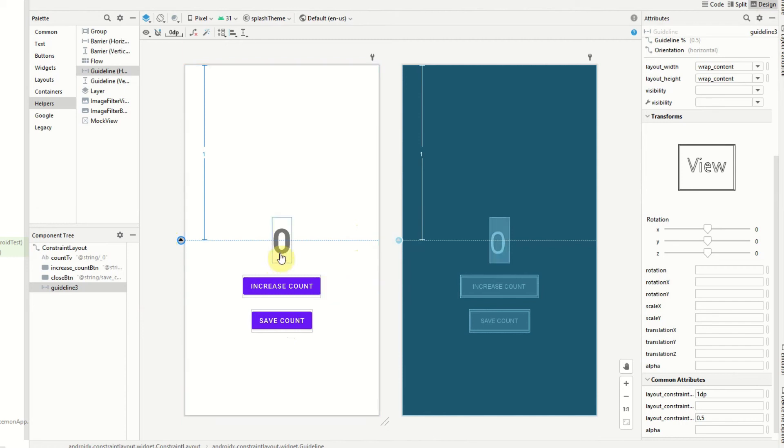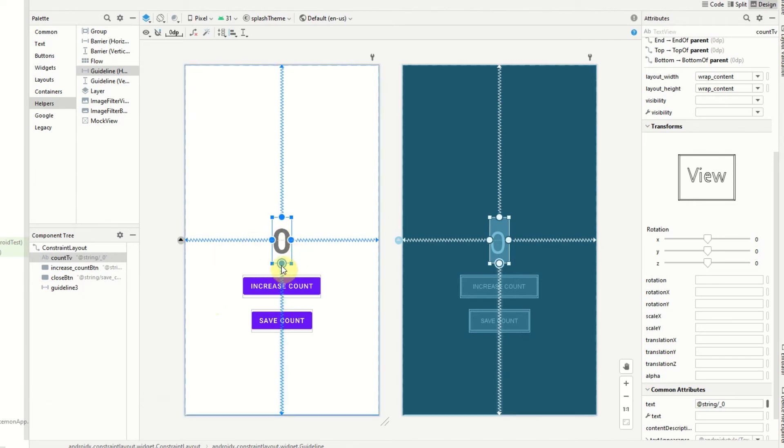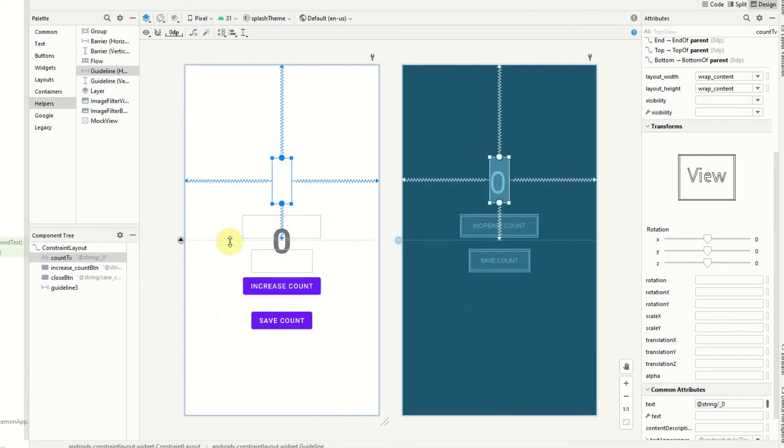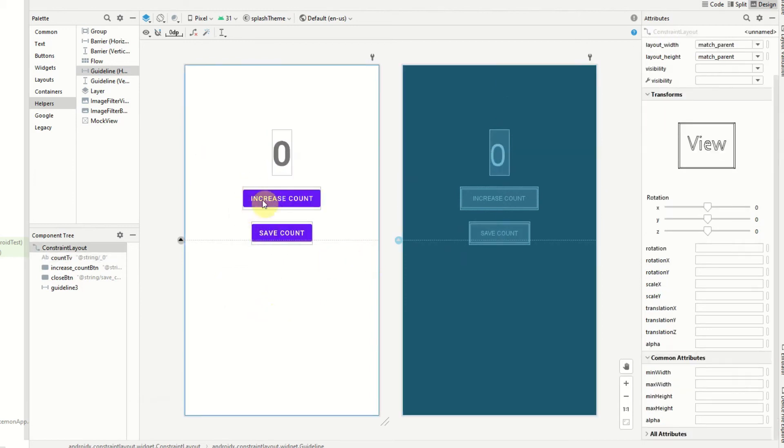we can just update the ID that it's aligned to. So we have this text view here which just has a zero, and we can take this little anchor point at the bottom and then put that onto our guideline. And you can see it will then snap to our guideline and that is aligning to 50% of the screen.